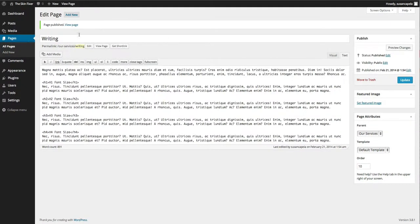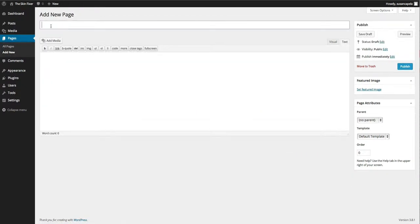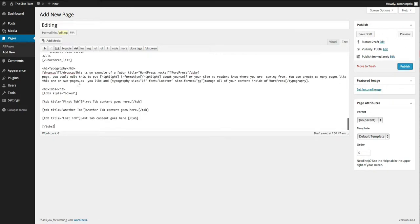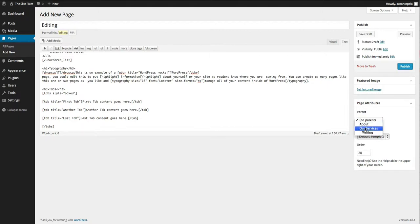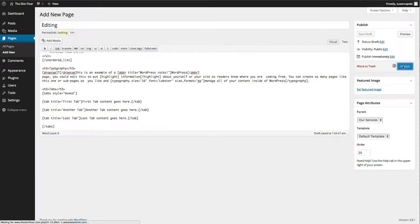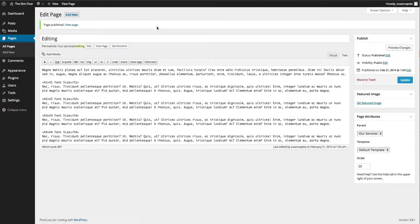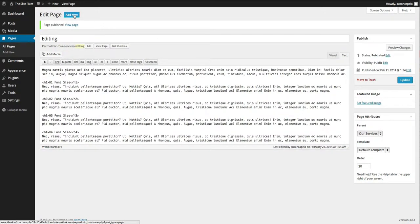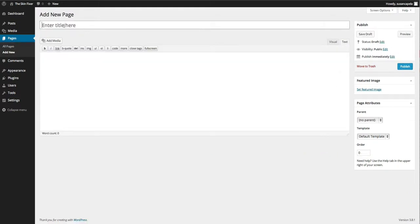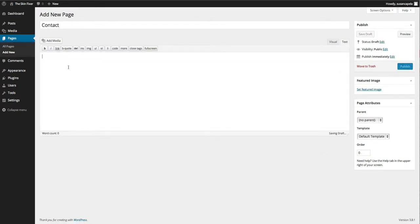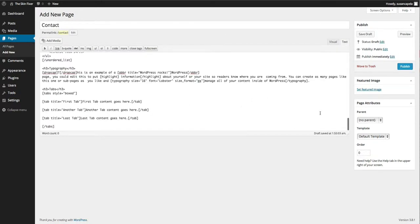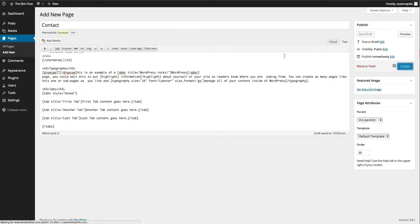And then I'm going to create another page called Editing. Give that a ranking of 20, and the parent, again, our services, you'll see that that's listed there, and publish that. And then I'm going to create another page called Contact Us, or Contact. Put some content in there just to begin with, and this one's going to be 30. I'm going to explain this in a second, and publish it.